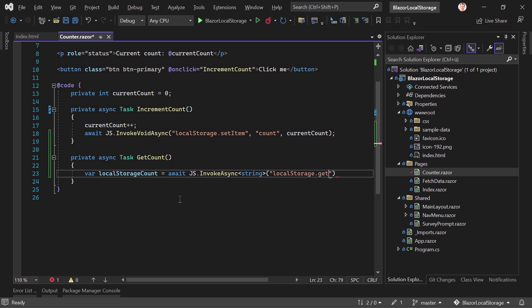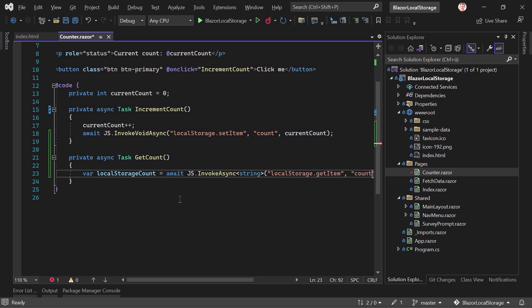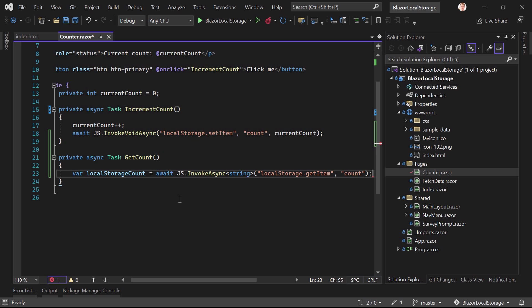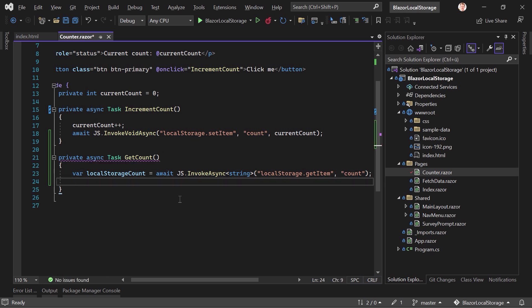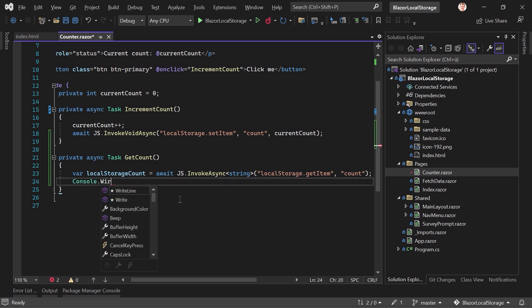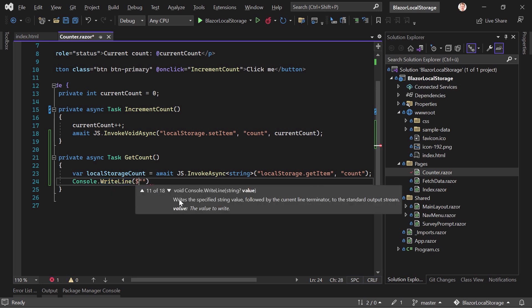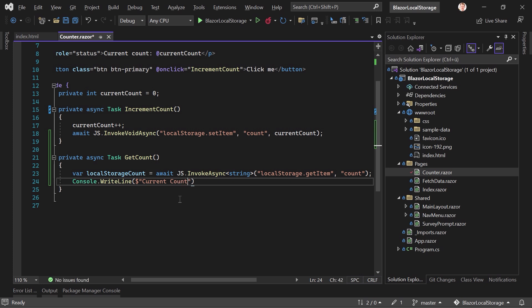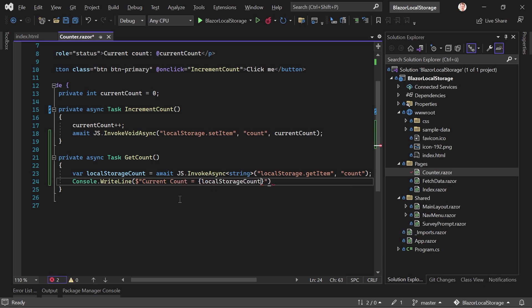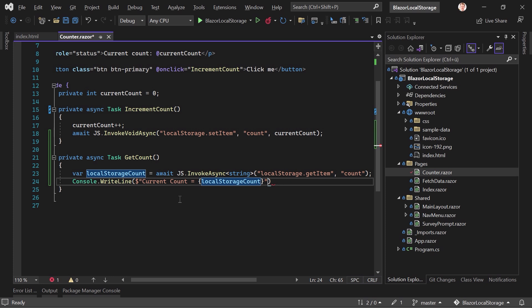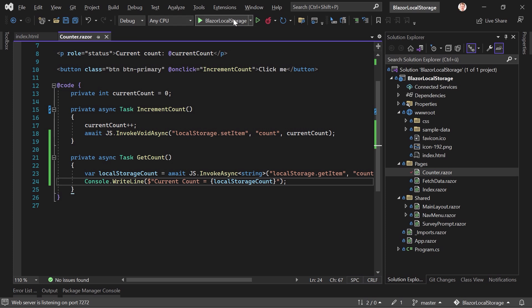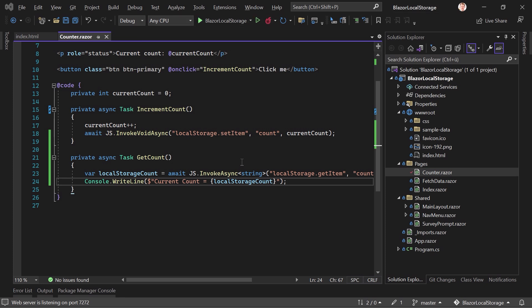The method we want to use is localStorage.getItem this time, and the name of the item again is count. And then here we can just say Console.WriteLine. And then we say current count is the local storage count. All right, and we format everything, save everything, restart the app.